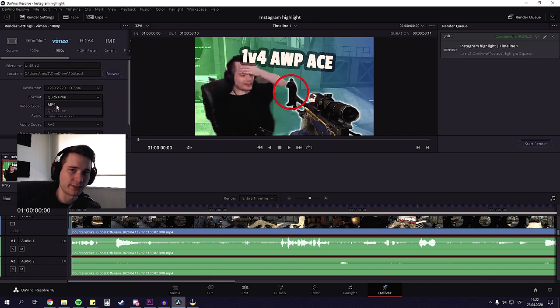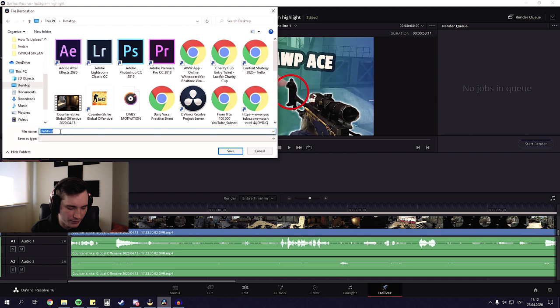And I'm gonna add this to render queue. We're gonna choose the file destination here. And I'm gonna rename it to highlight clip. I know extremely original. And then it's gonna pop up right here. And we're gonna press start render.